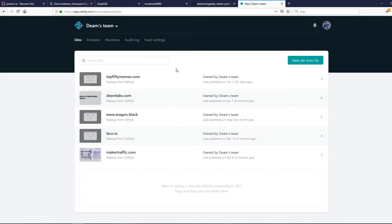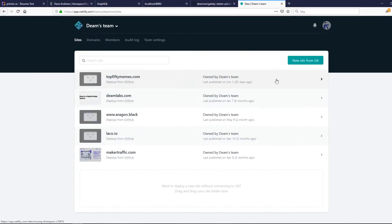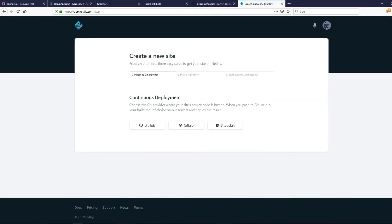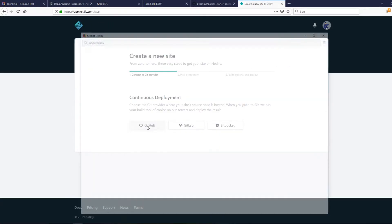When you log in with GitHub you will come to a page like this. You can make a new site from git and go to GitHub.